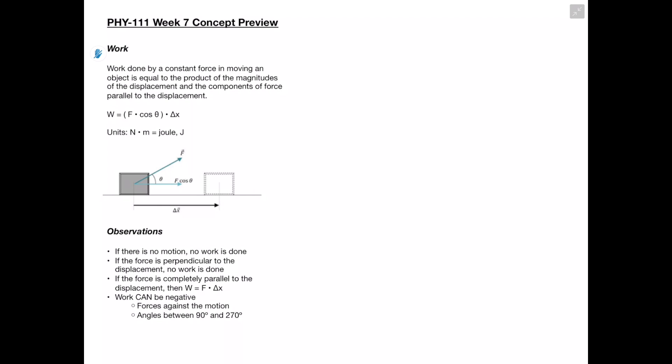Hey guys, thanks for watching. In this video we're going to be going over the week 7 concepts for Physics 111.